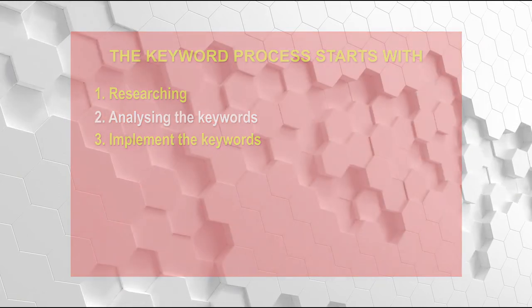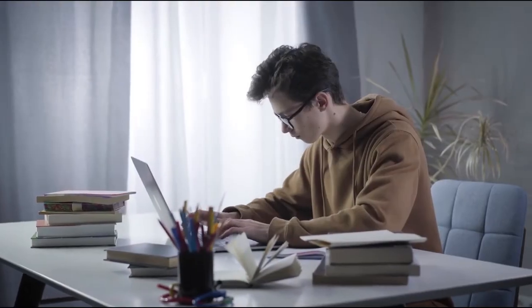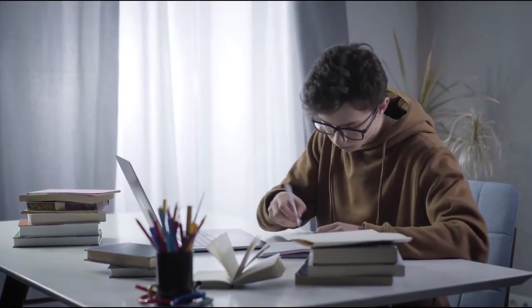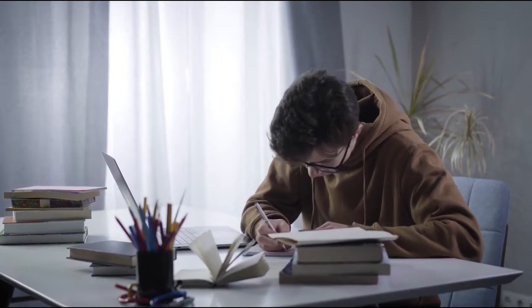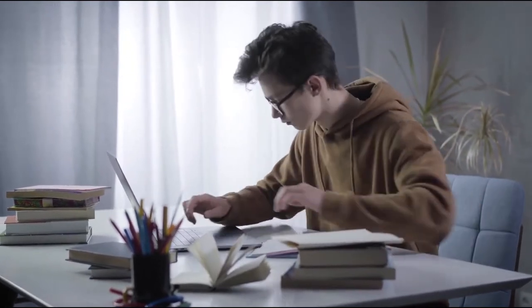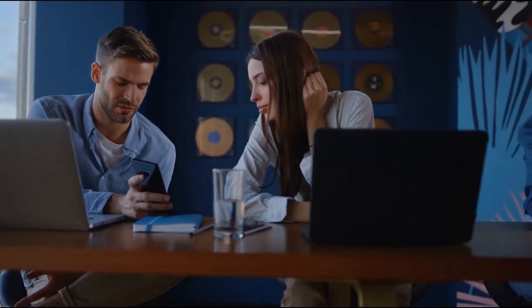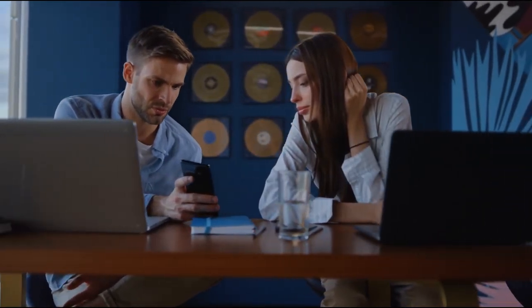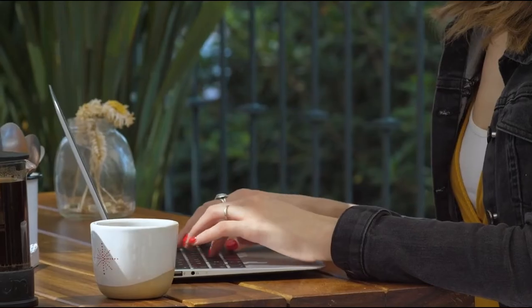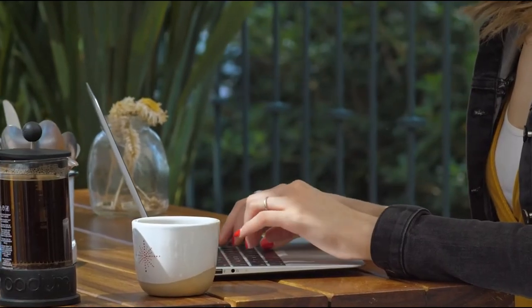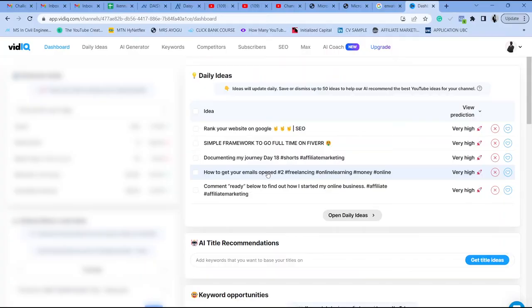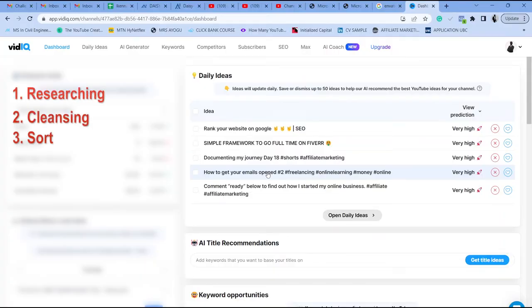The keyword process starts with making a list of about 20 seed keywords. I define seed keywords as keywords describing the type of content you're going to be uploading on your YouTube channel — for example, 'make money online' for a channel like Millionaire by 25. Selecting good keywords involves a process of research, cleanse, sort, analyze, and then inputting the keyword on your channel.